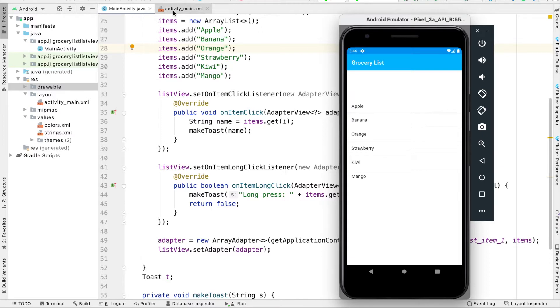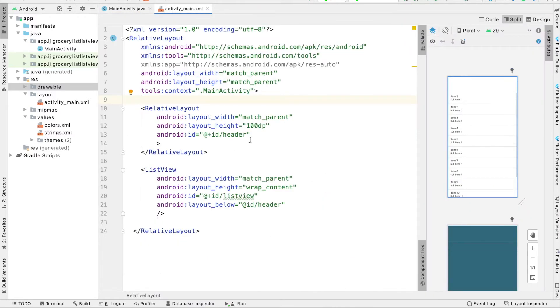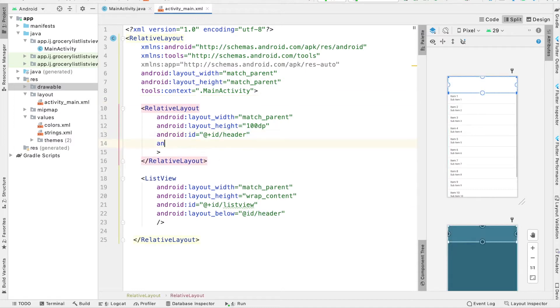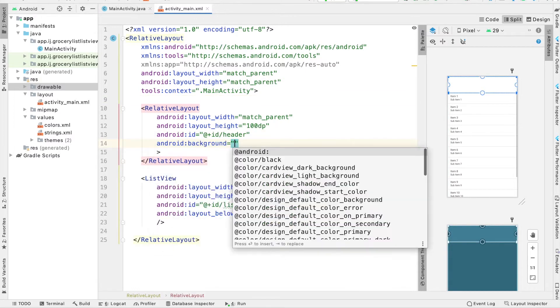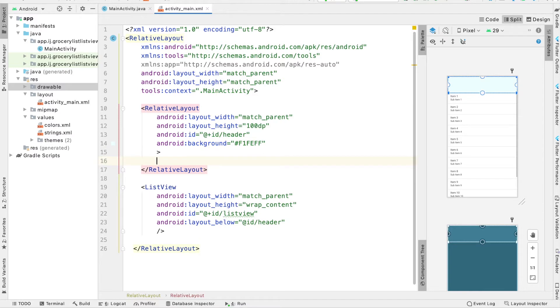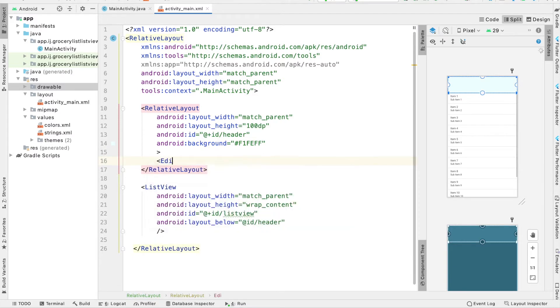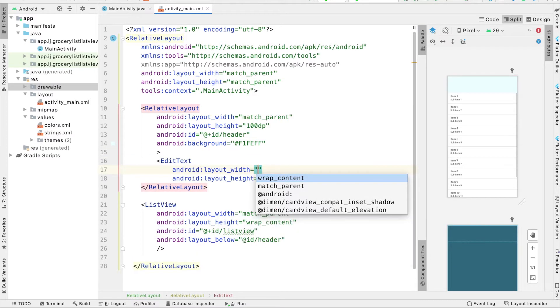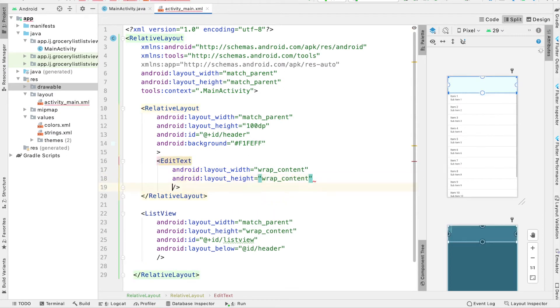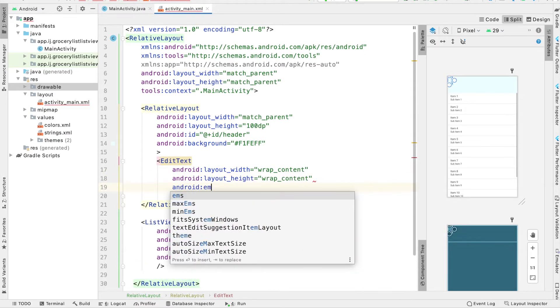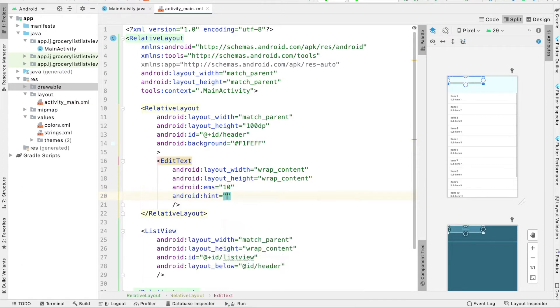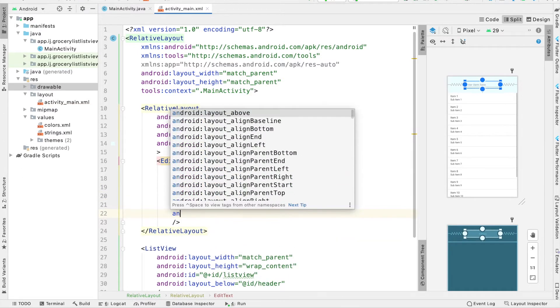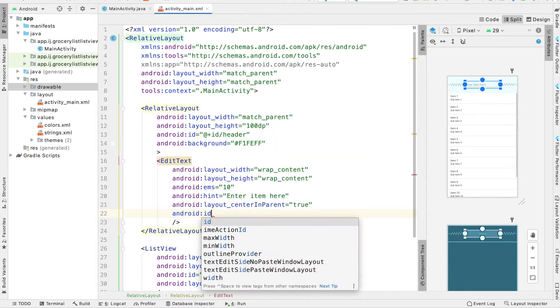But now the first thing we're going to do is inside of our activity main.xml, we're going to make some modifications to our relative layout that we have here. The first thing I'm going to do is provide it a background color and I'm going to say F1 F E F F. So that's going to be a light blue and inside of our relative layout, we're going to have an edit text so that users can enter some information, the item that they want to add. I'm going to add some more attributes for this edit text. And lastly, I'm going to provide it with an ID of input.